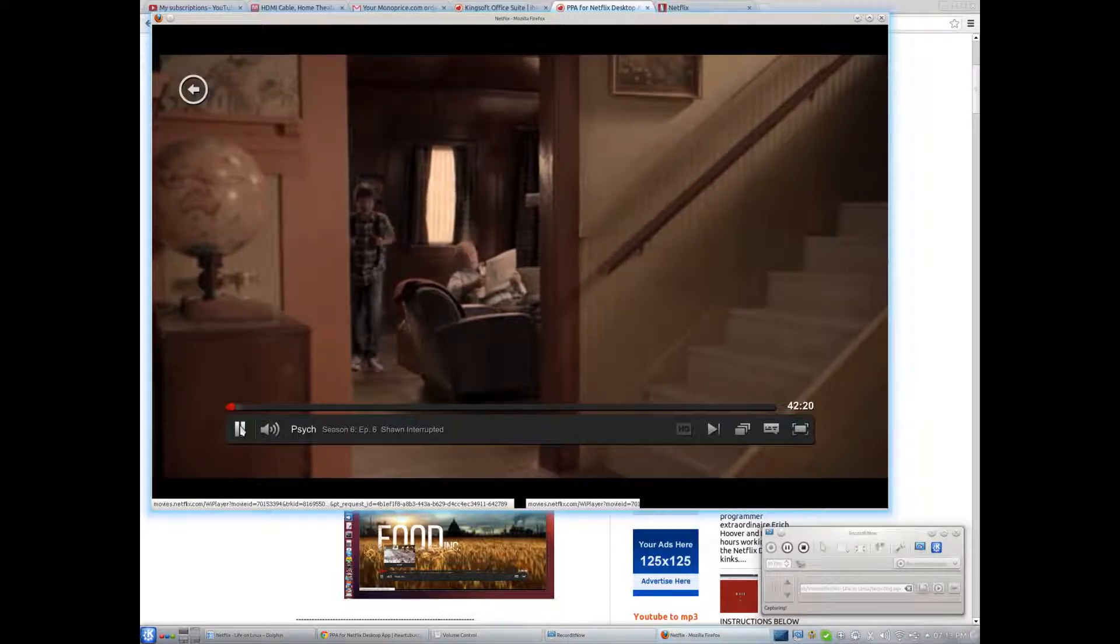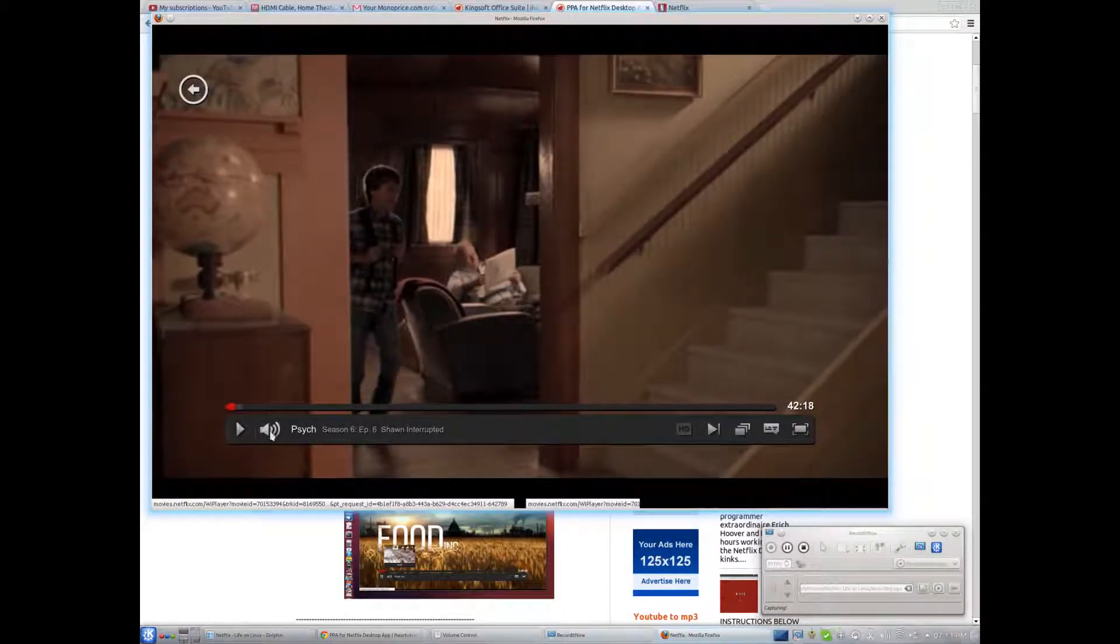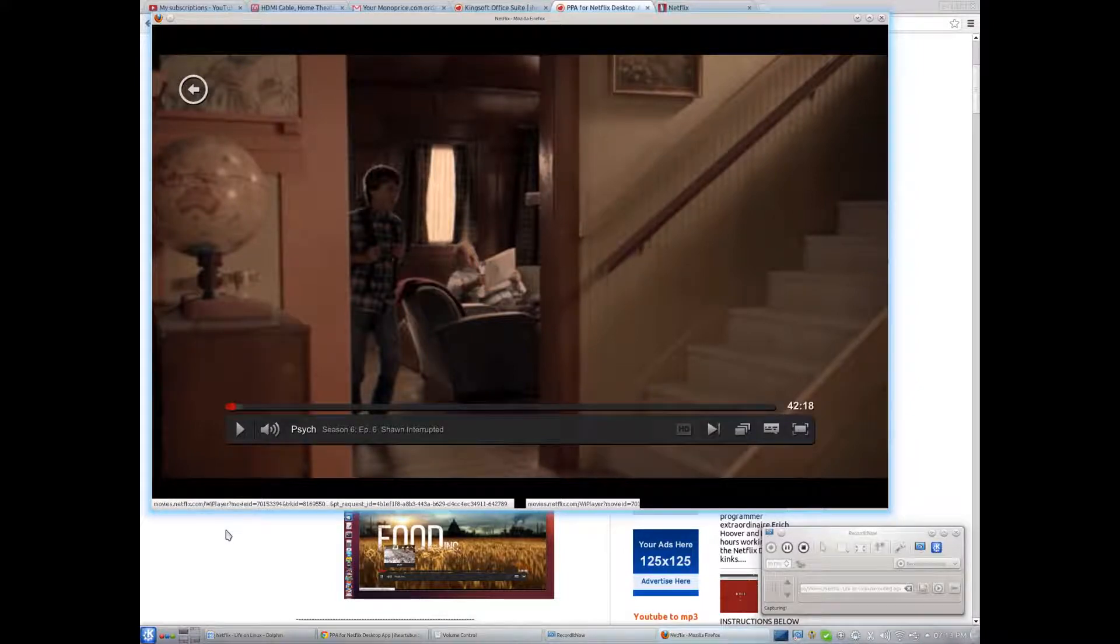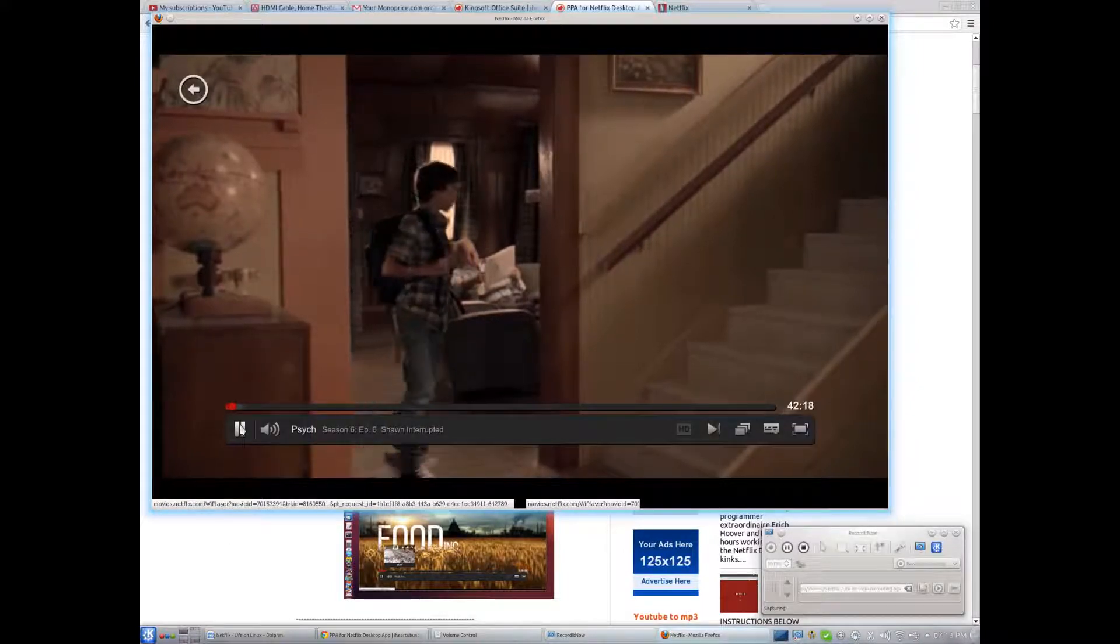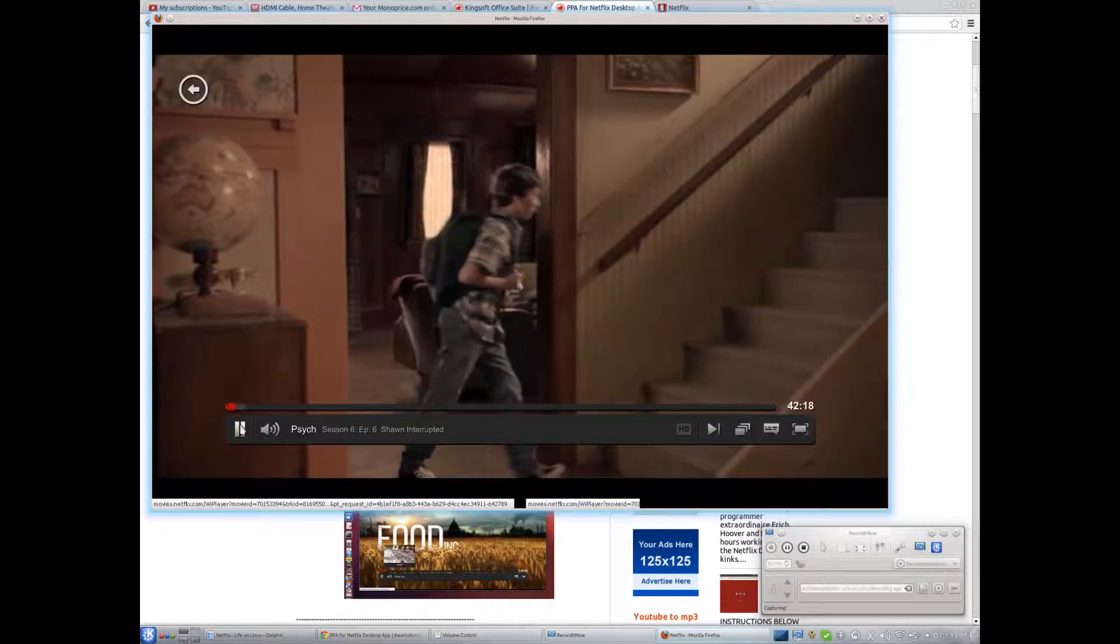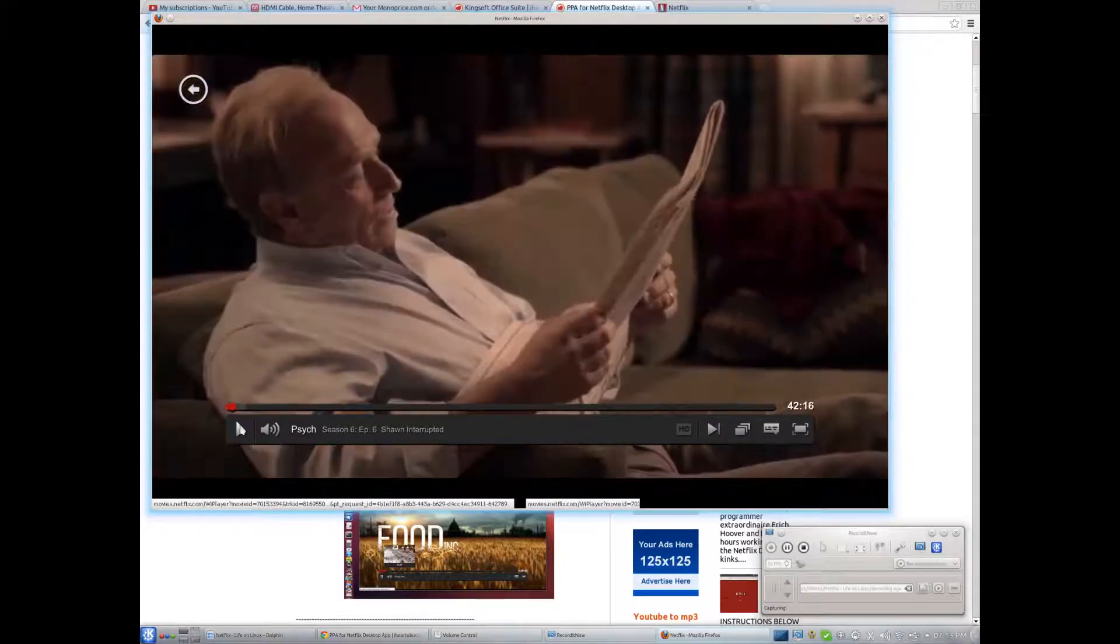This isn't even too bad in terms of choppiness. As you can see, the effects are a little choppy after pausing and letting it play.